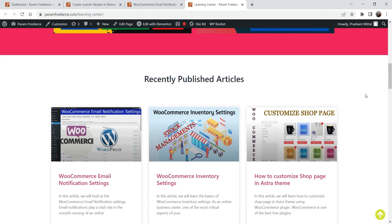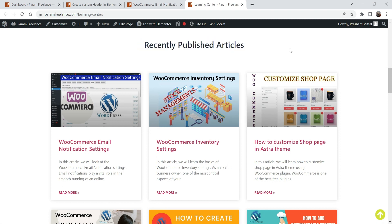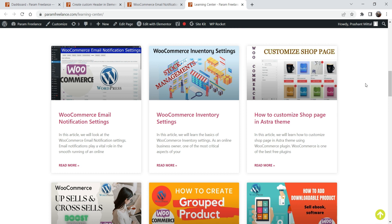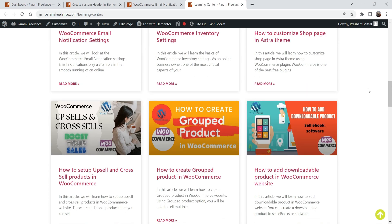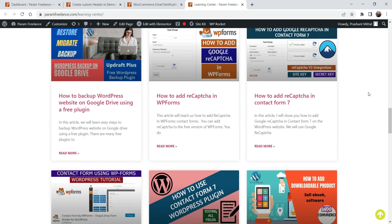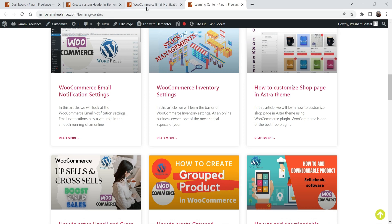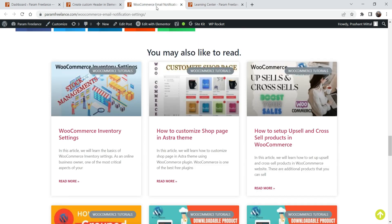Here you will see all the articles which are published recently. This blog page will show all the articles or blog posts published on this website. No matter which category it is, it will show all the blog posts here on the blog page. Now if I go to one of the blog posts, let me open one.